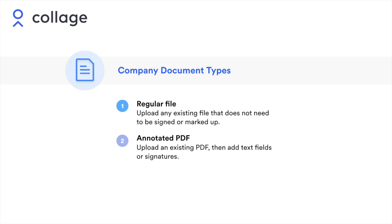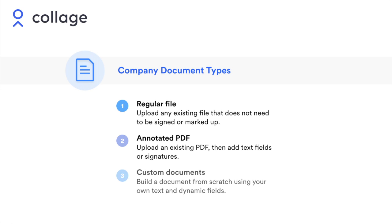The second is an annotated PDF. This is great for uploading an existing PDF that needs to be customized and signed. For example, your employee handbook or a non-disclosure agreement. Finally, you can build a custom document from scratch using your own text and dynamic fields within Collage.